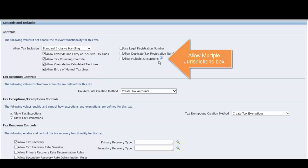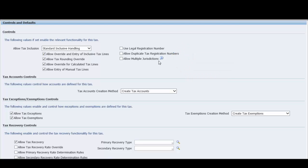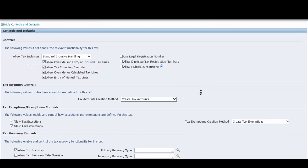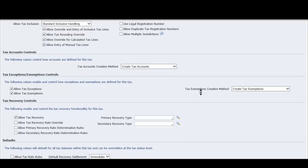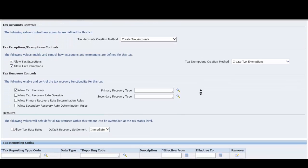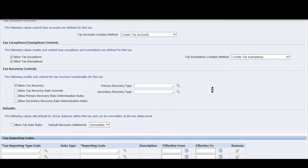Check the allow multiple jurisdictions box to define tax jurisdictions for this tax in more than one geographic region. Select the tax accounts creation method. Select create tax accounts if you need to create tax accounts for this tax. If you intend to use tax accounts of an existing tax at transaction time, enter this tax in the tax accounts source field.